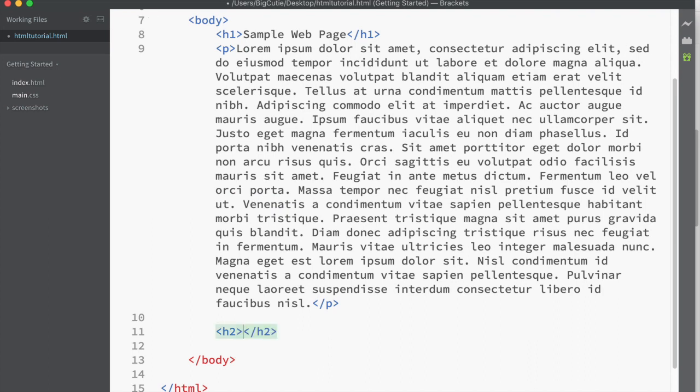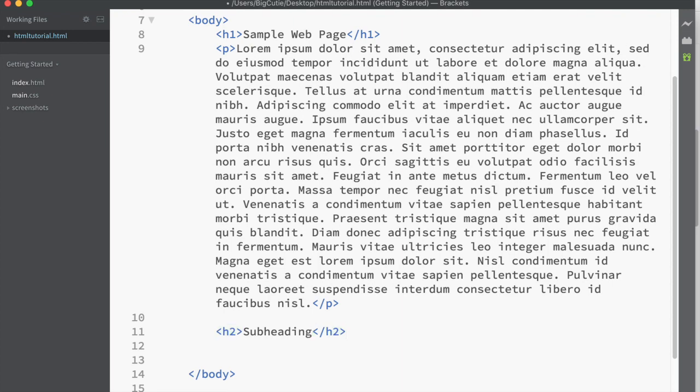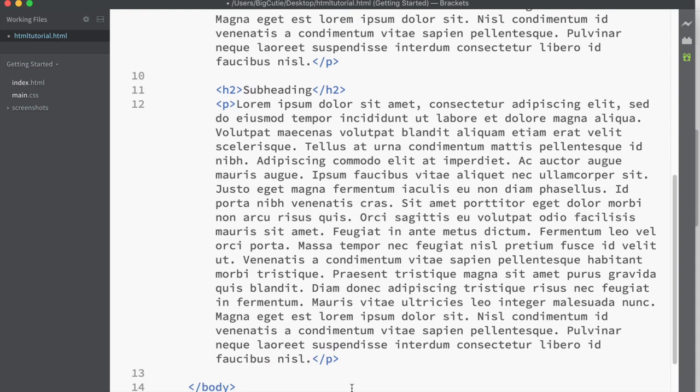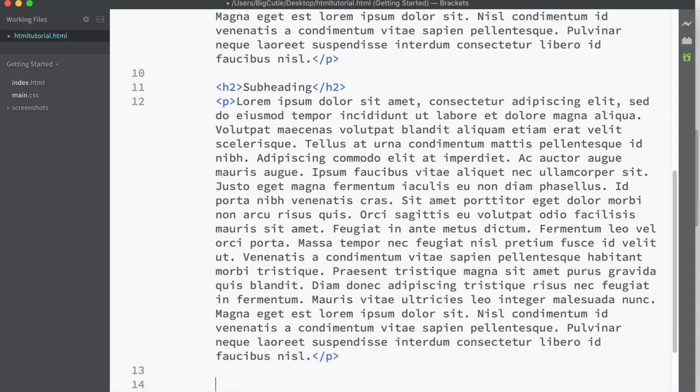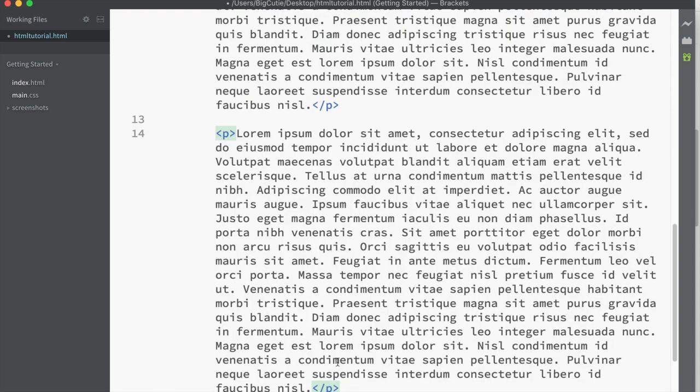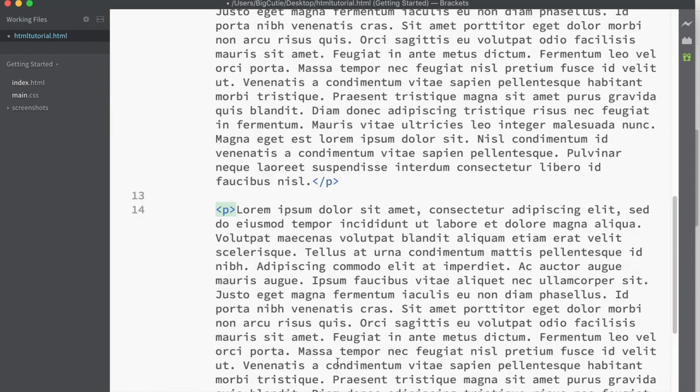Now let's say we've got a subheading in our content. Let's use a smaller heading tag. We're going to use H2. Subheading. And let's say we've got another paragraph down here and another paragraph.